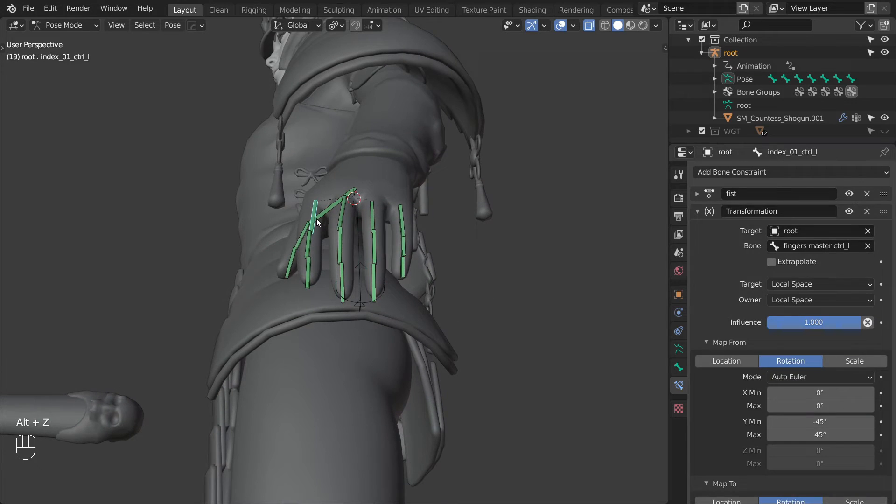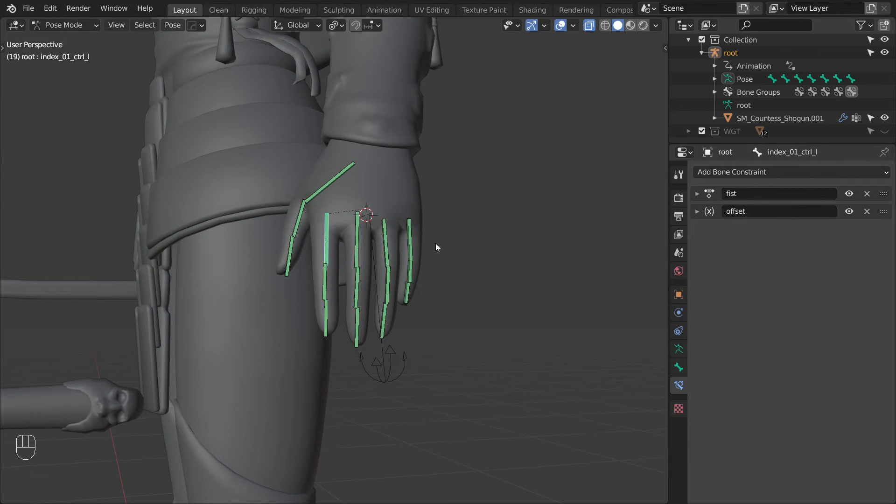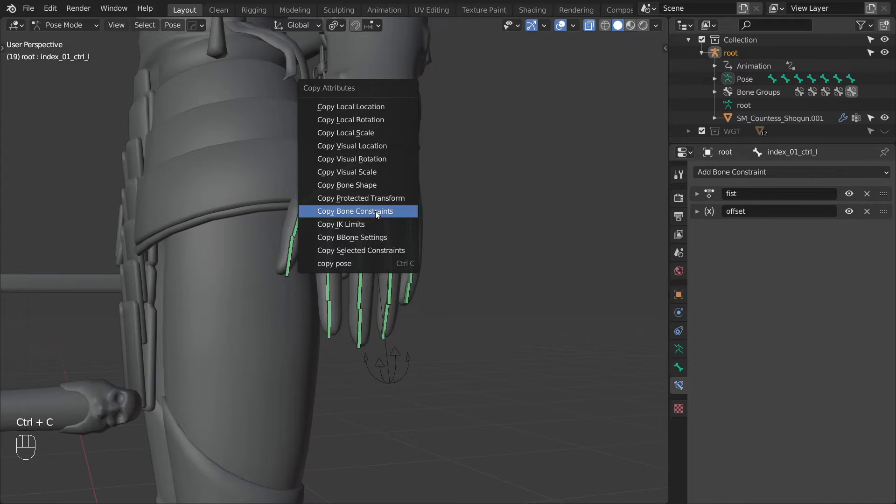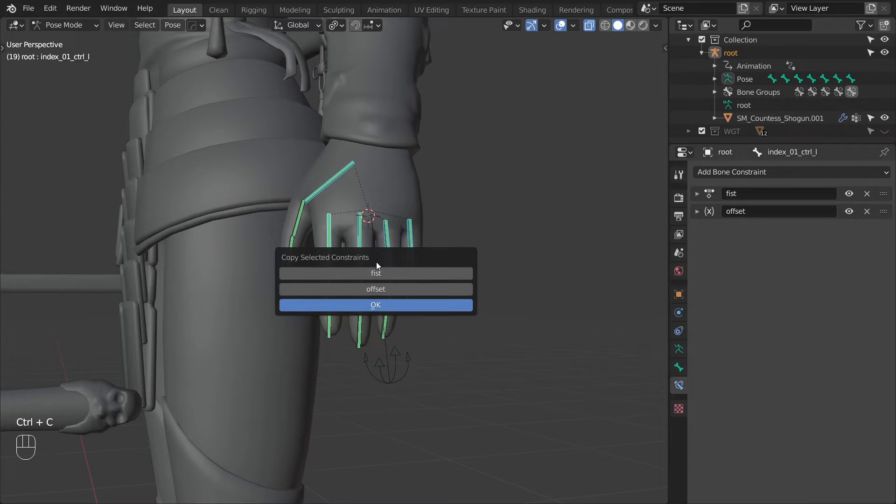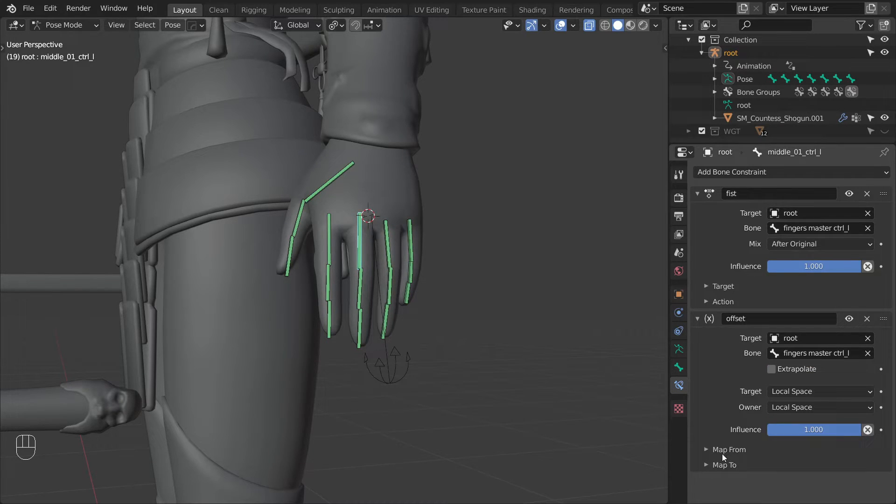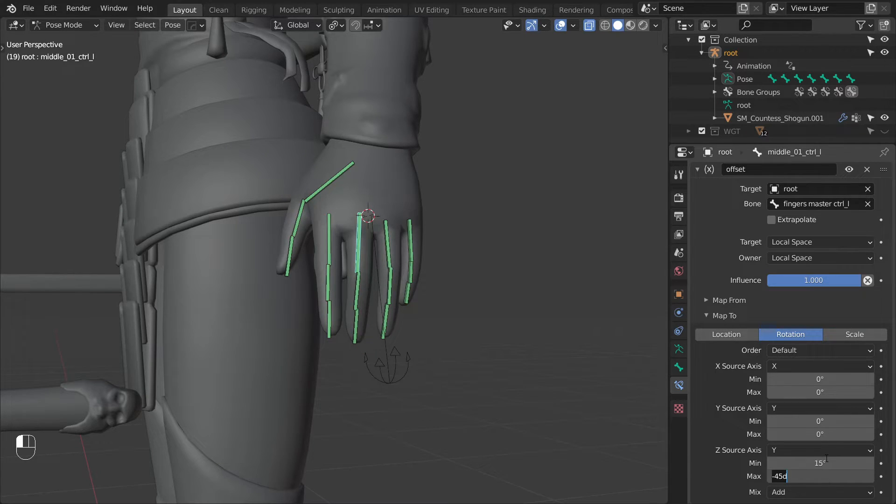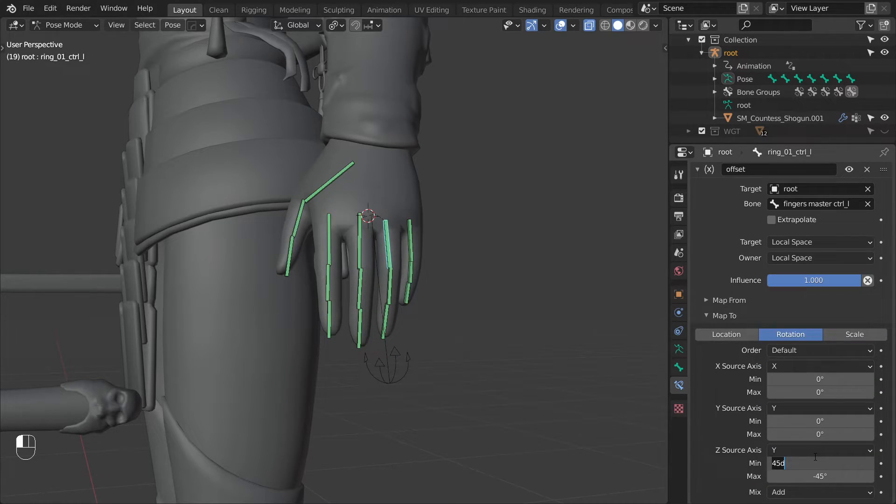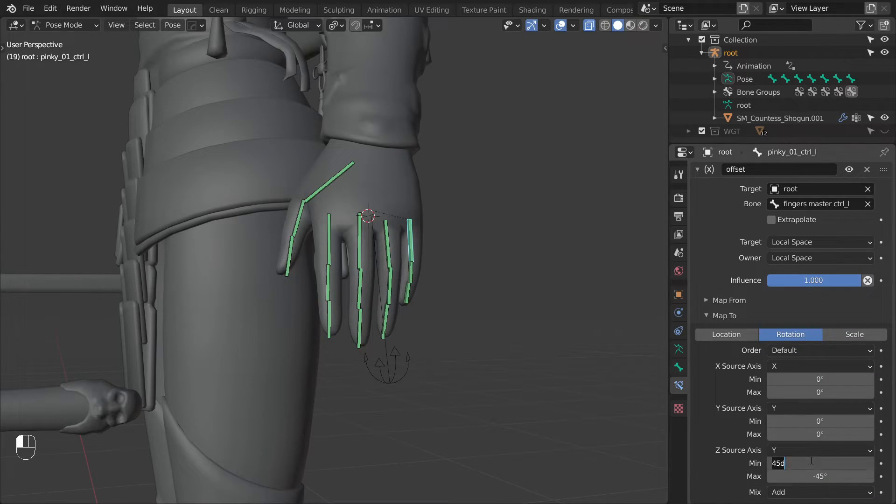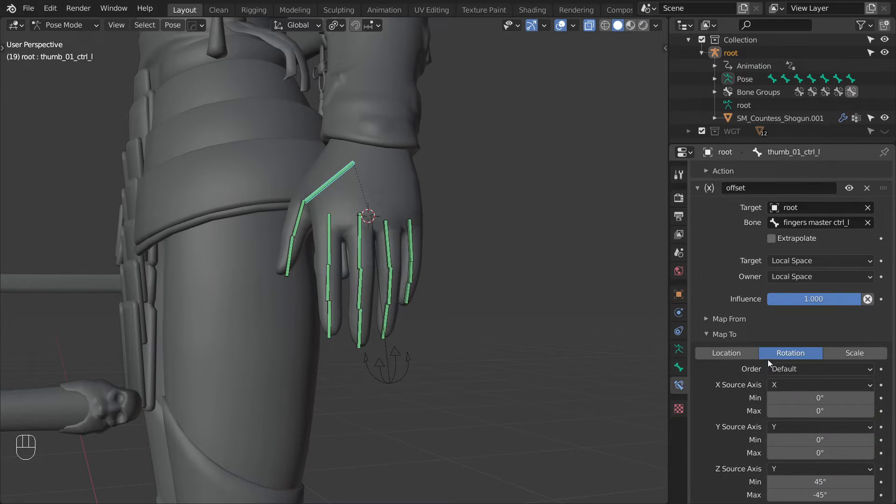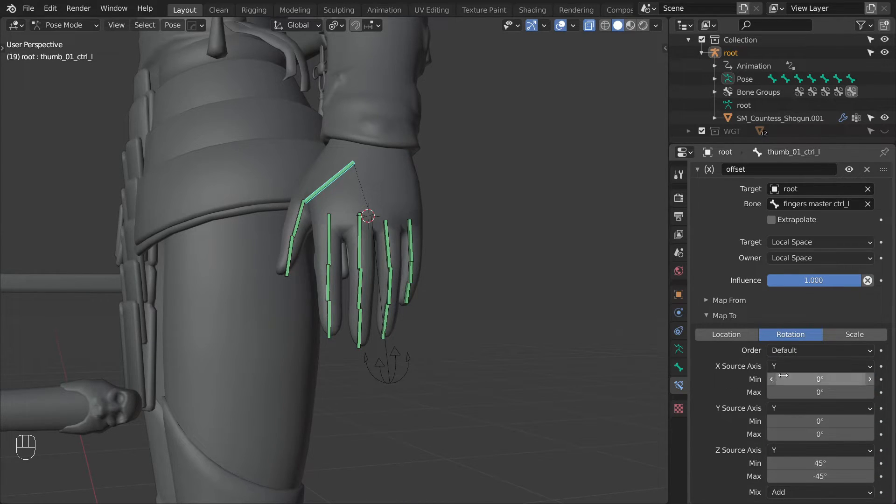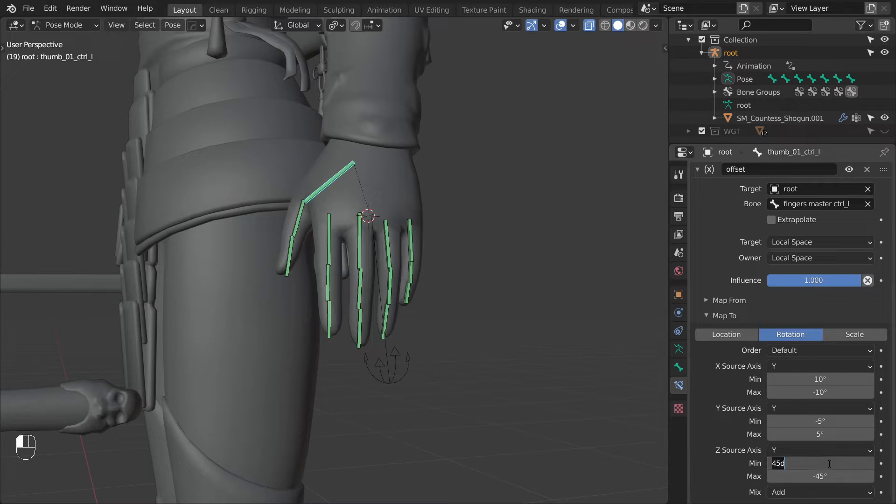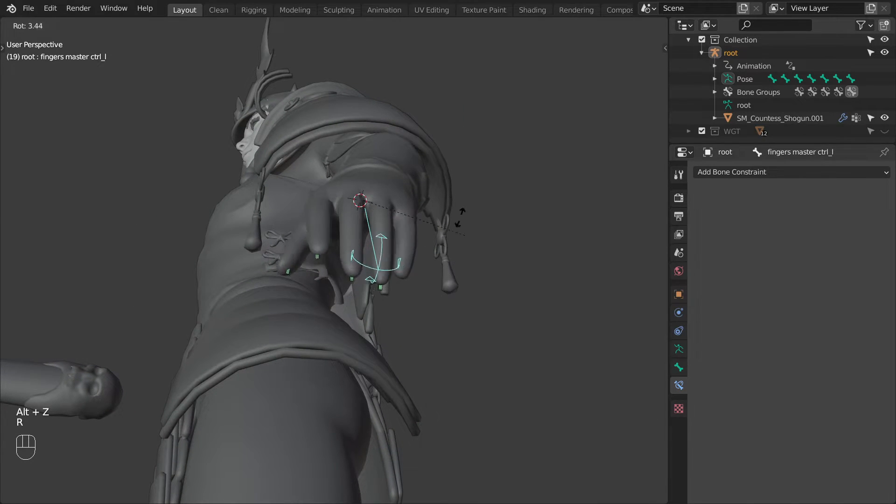Let's rename this constraint to offset and we can then copy it to the other fingers. So select the first bone in all fingers and then as the last one select the bone we just created the constraint on. And then using ctrl C copy selected bone constraint and select the offset constraint. Then select the middle finger and change the map to to go between 15 and minus 15. For the ring finger set the min to minus 15 and max to 15. And for the pinky min is minus 45 and max is 45. And then for the thumb change the X source axis to be Y as well and set X min to 10 and X max to minus 10. The Y can go between minus 5 and 5. And finally Z from minus 10 to 10.